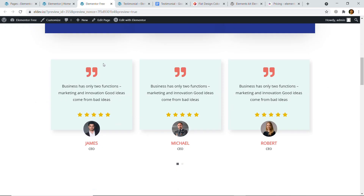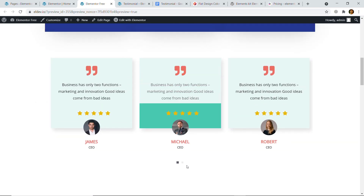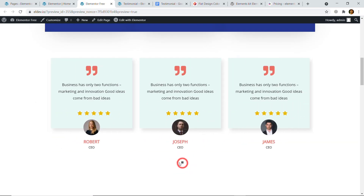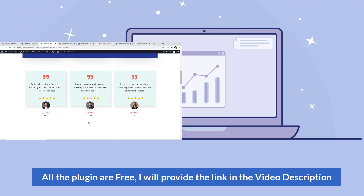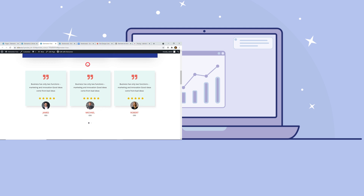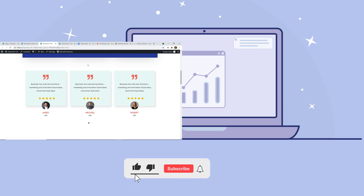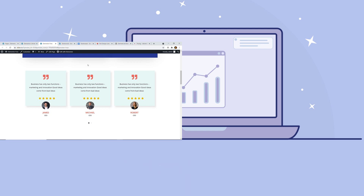That's all! Friends, I've shown you how you can easily create a beautiful testimonial section on your WordPress website and all the plugins are free. I will provide the link to the Elements Kit plugin — click that link and it will take you to the plugin page. Thank you for watching — don't forget to like this video and share it, and feel free to leave your opinion in the comment section. I hope to see you in the next video. Thank you.